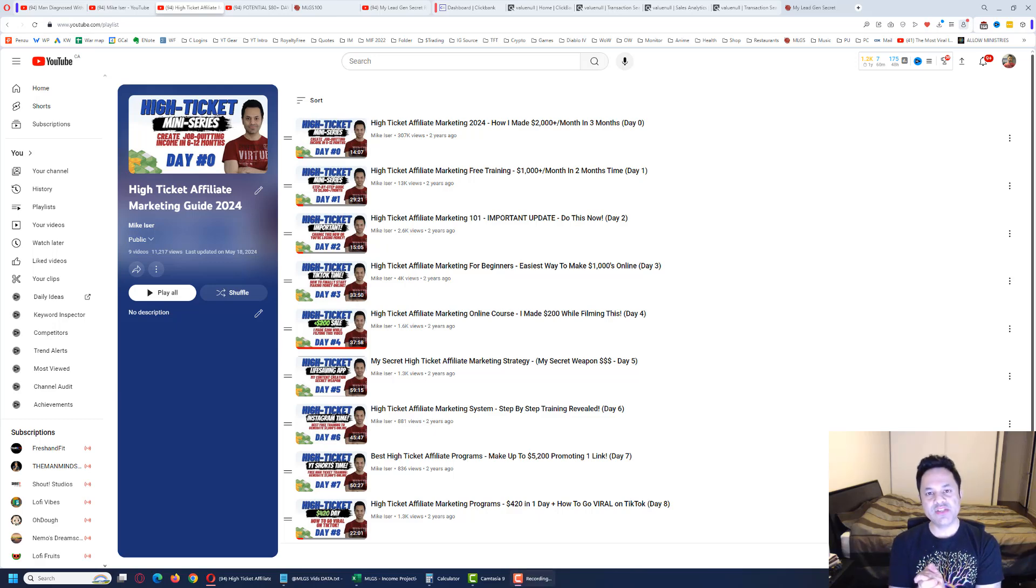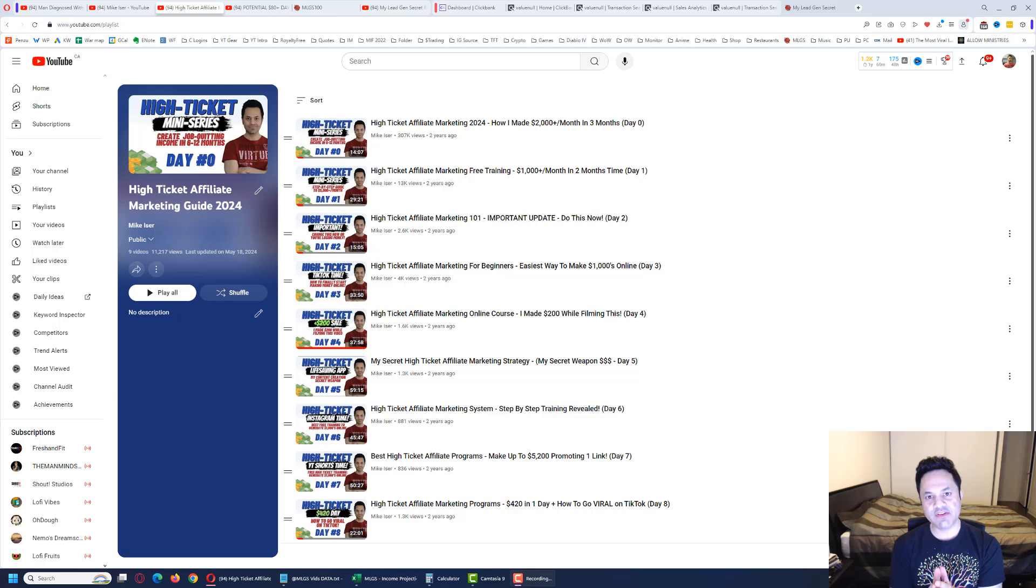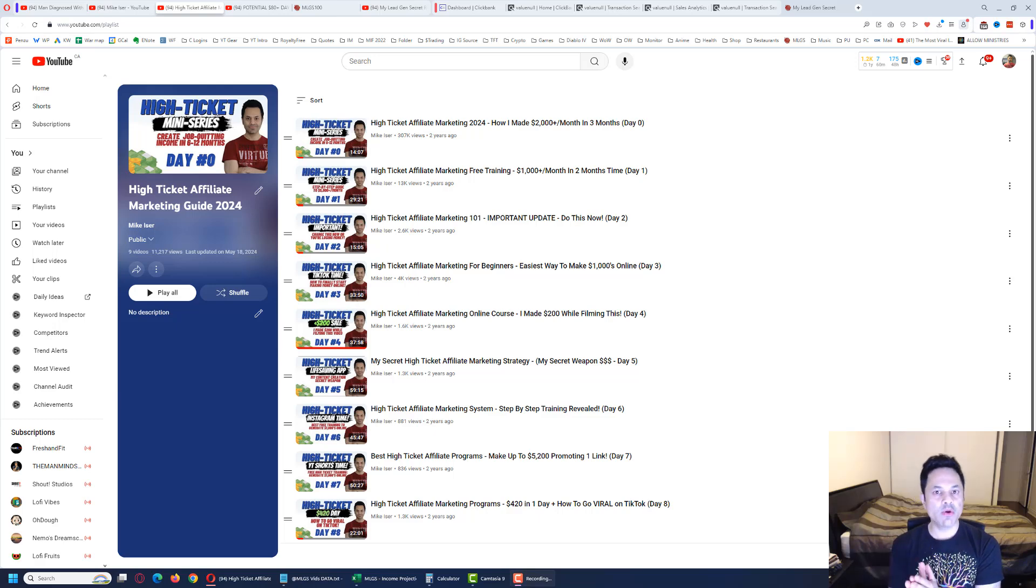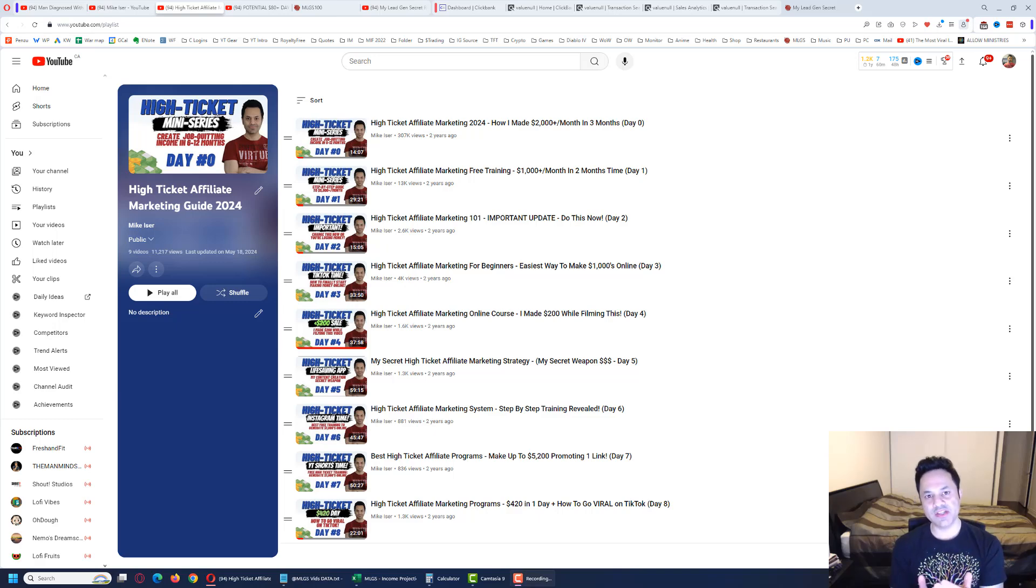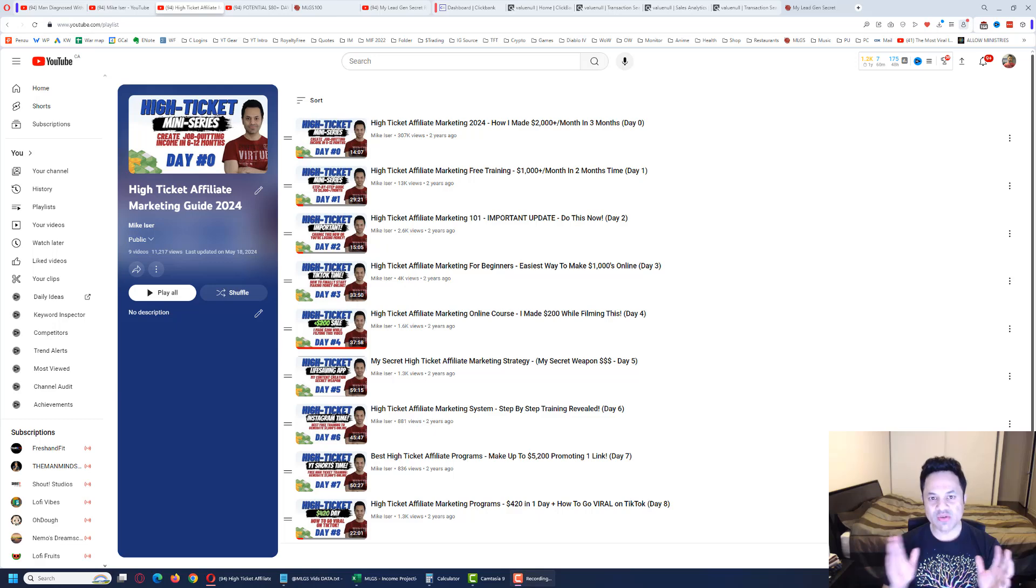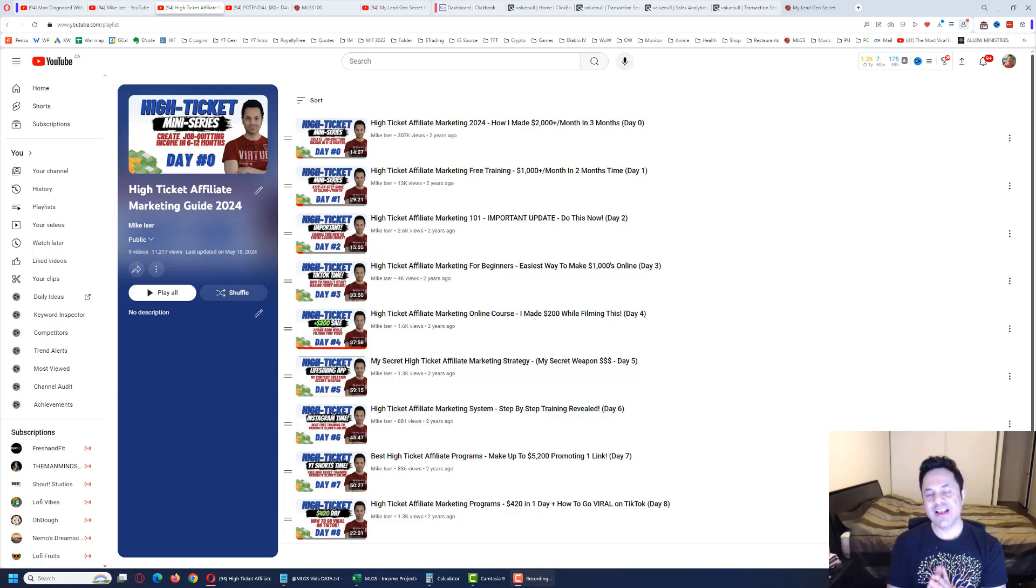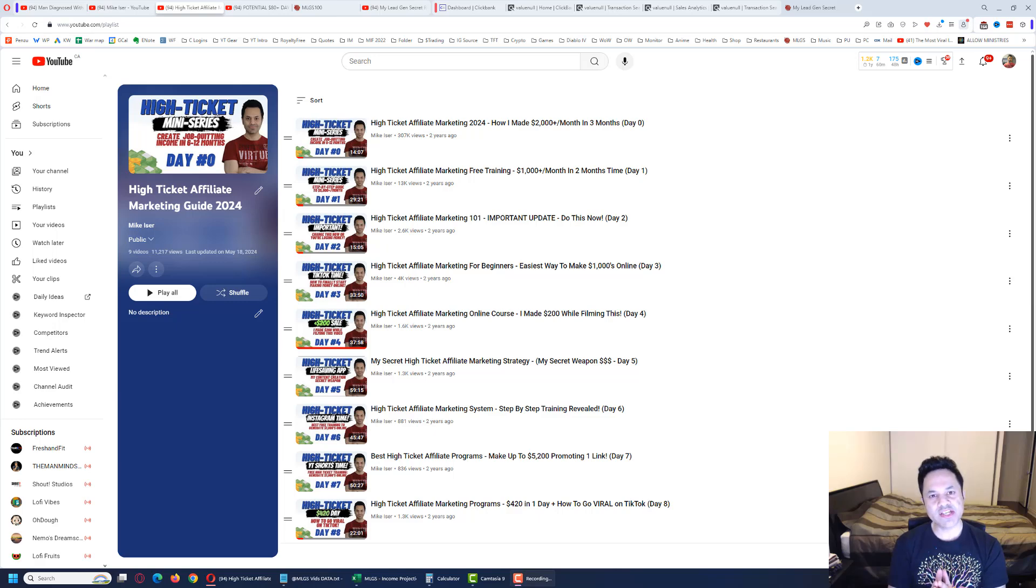We are up to day 1020 of my journey using the My Lead Gen Secret system, and we are still promoting the Social Sales Rep product which is giving us those recurring billing 20% commissions. We are still looking to get those $80+ days, and today is a potential one.